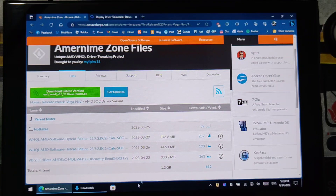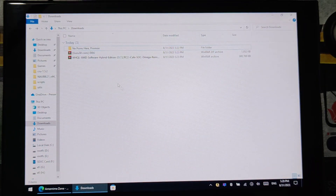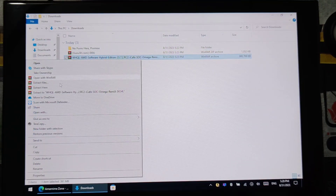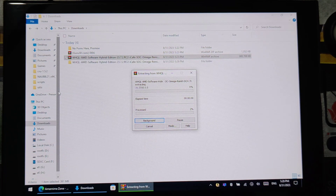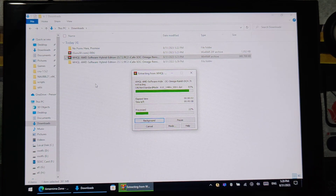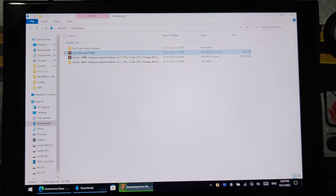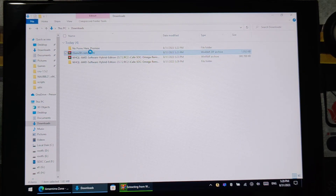After downloading, just extract it. Then extract also the display driver and installer.